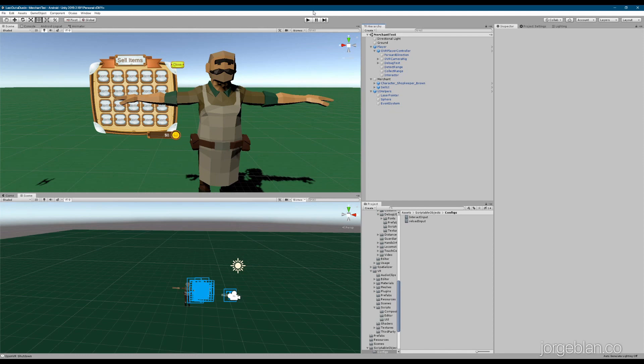Hello everybody, welcome back. Today we are looking at some merchant interaction. If you follow us from the previous video, we built this UI before. I added a small close button here, but other than that it's the same UI that we had before. The main thing now is that we added a model for the merchant and a way to interact with the merchant to trigger the UI and start the interaction. So we're going to look into that today.